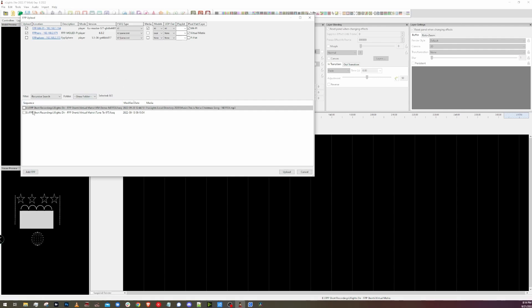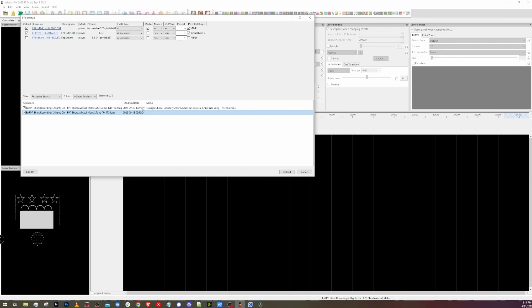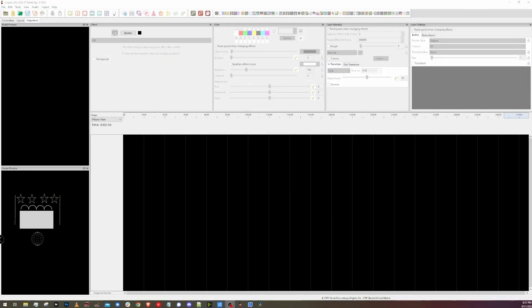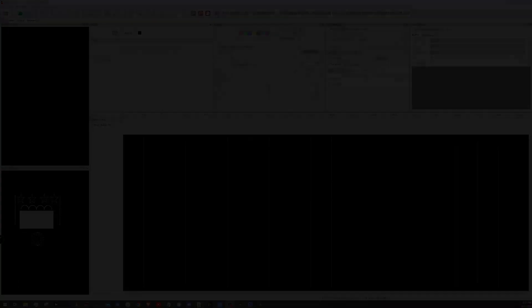I want to upload both of these sequences, so I got those checked. Here's the media that goes along with this sequence. And I am going to click upload. Now that that's all done and uploaded, let's hop over to our FPP controllers to make sure everything uploaded properly.